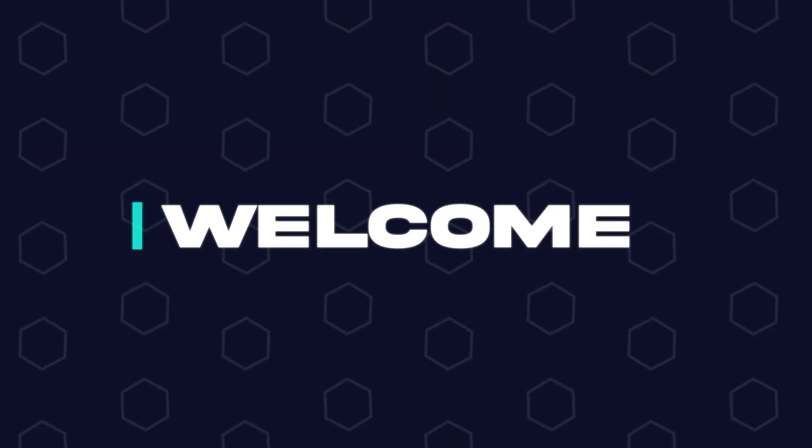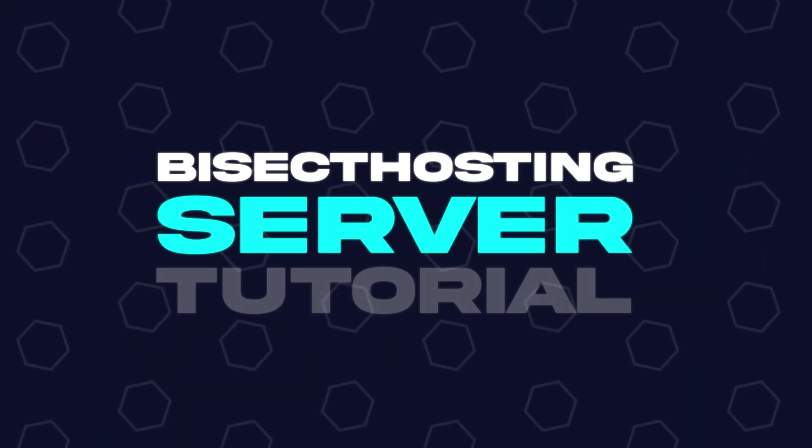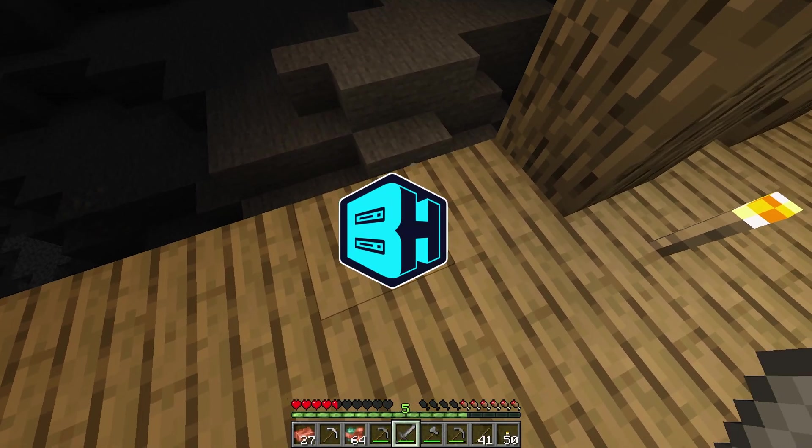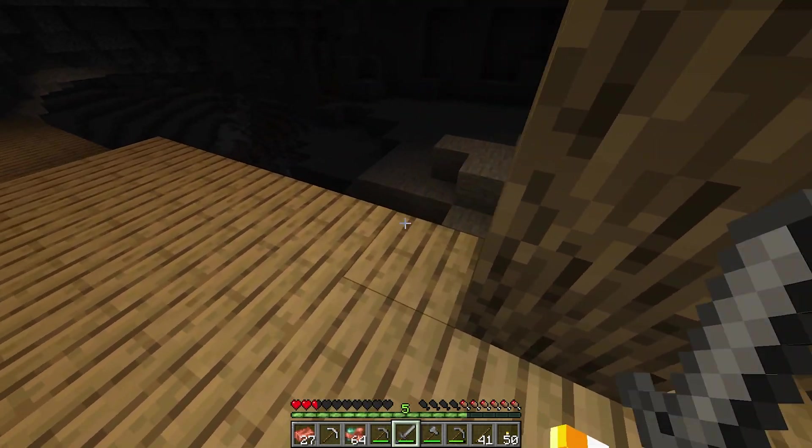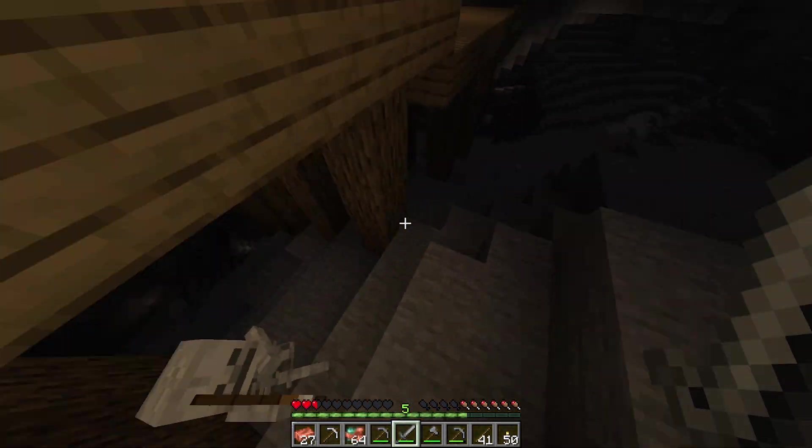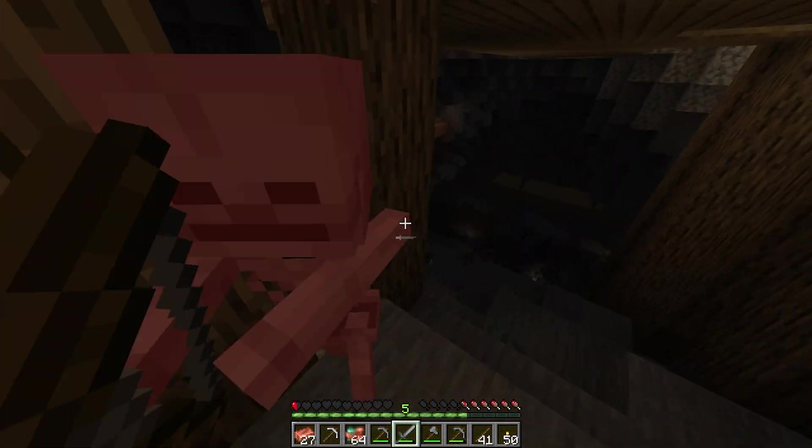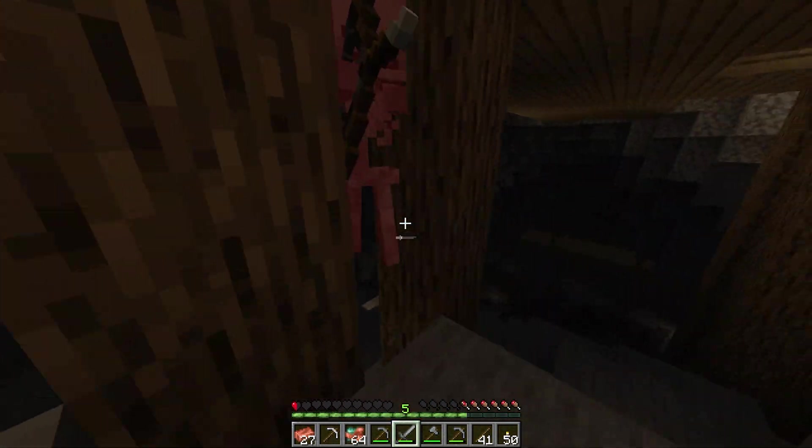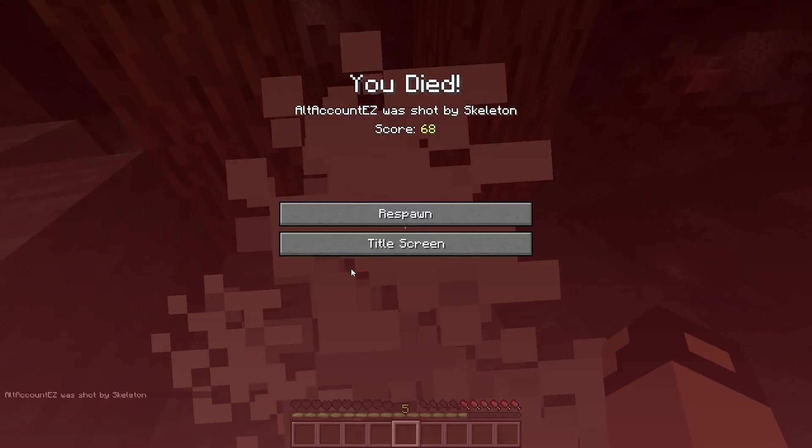Hey everyone and welcome back to another Bisect Hosting server tutorial. In today's tutorial we're going to go over how to fix ticking entity issues on a Minecraft Fabric server. Before we get started, make sure to back up the files on your server locally.